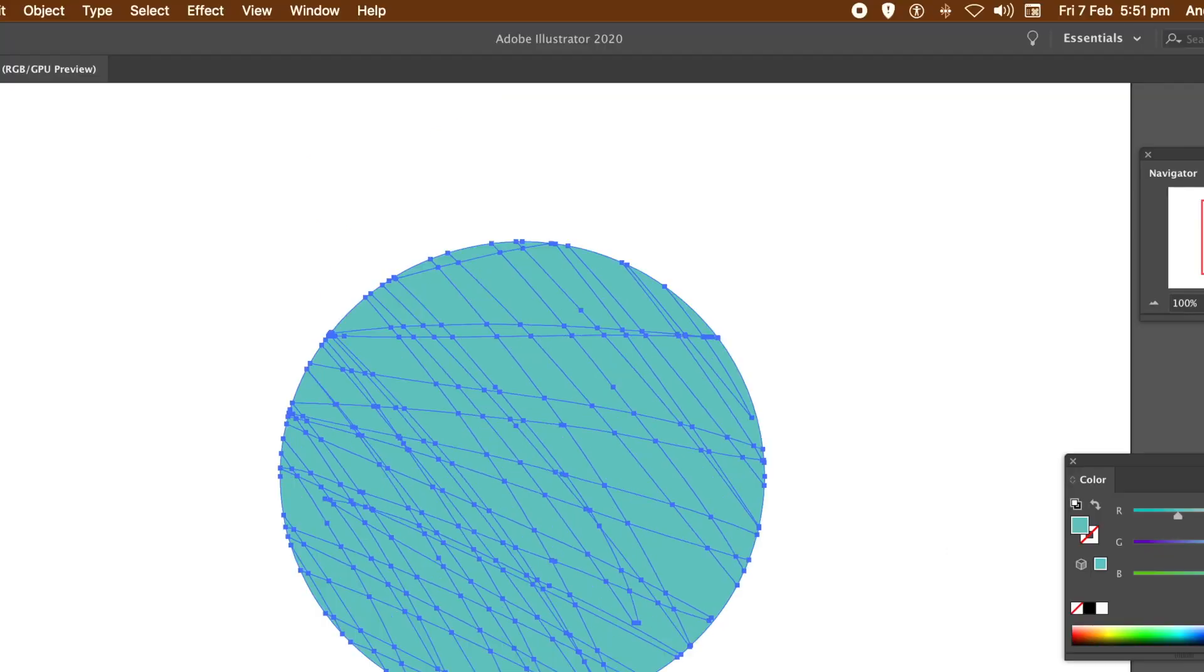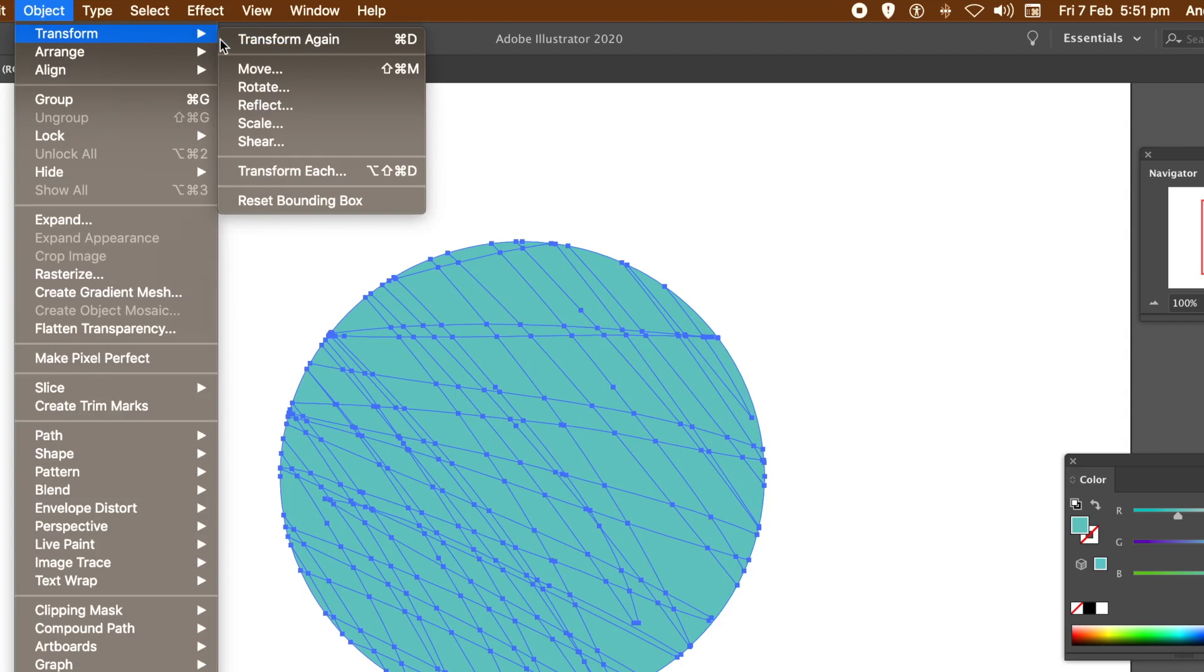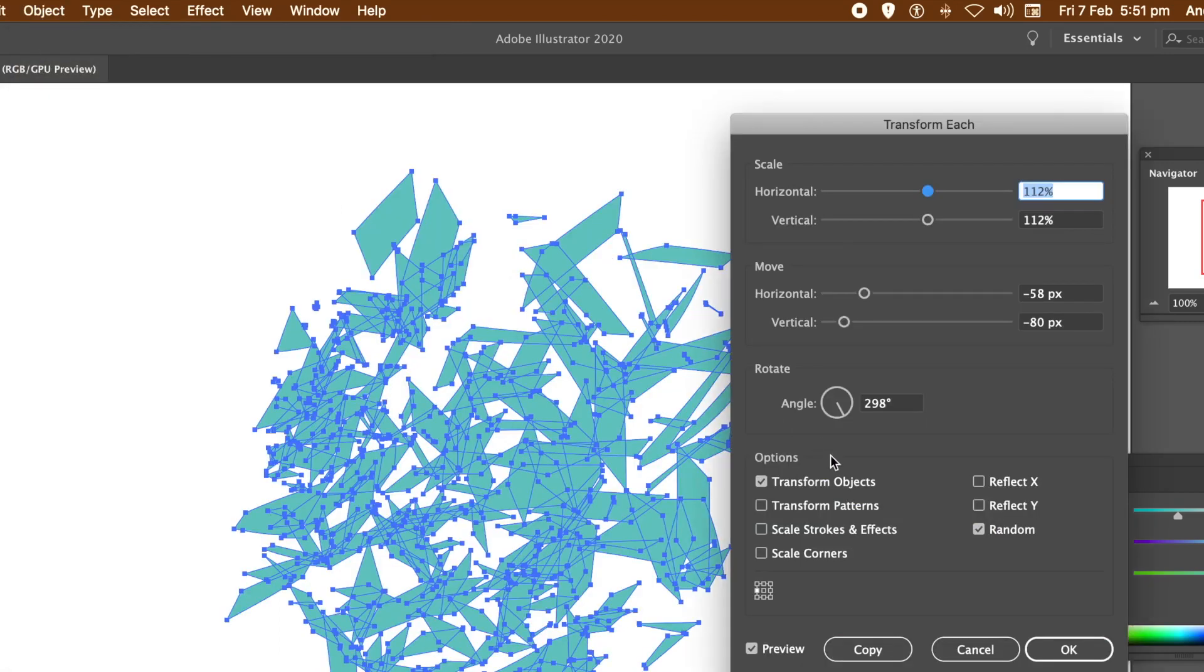Now at the moment it doesn't look much different from a circle, but it's actually individual paths. So you can go to Object menu and Transform and Transform Each.